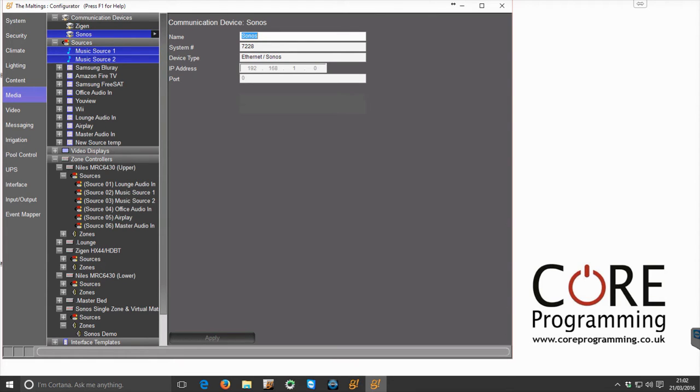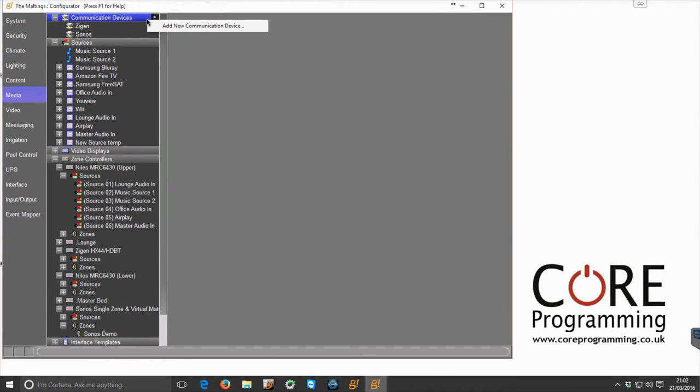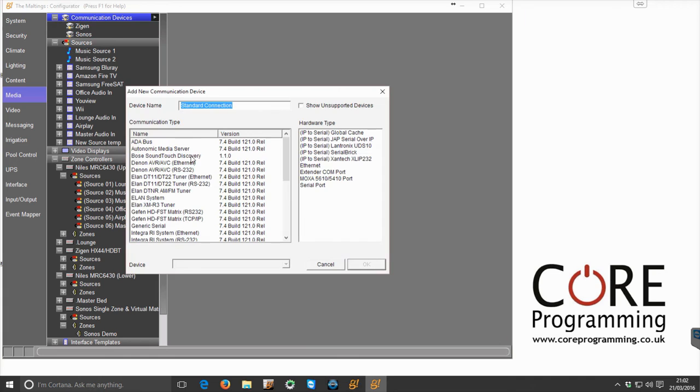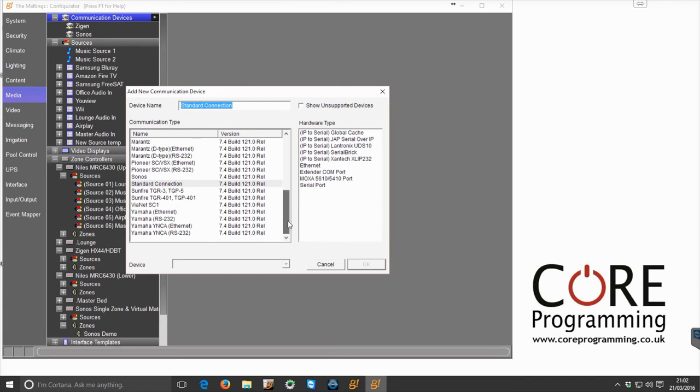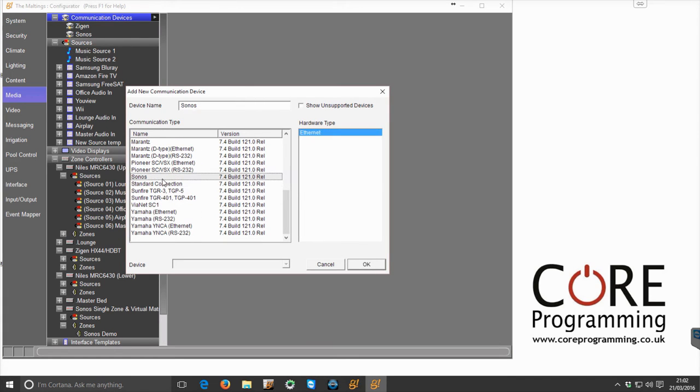So if we go back to the basics, which most of you will be aware of, if we want to add Sonos into Elan we go to communication devices, click add new communication device, scroll down the list until we reach Sonos and click OK.